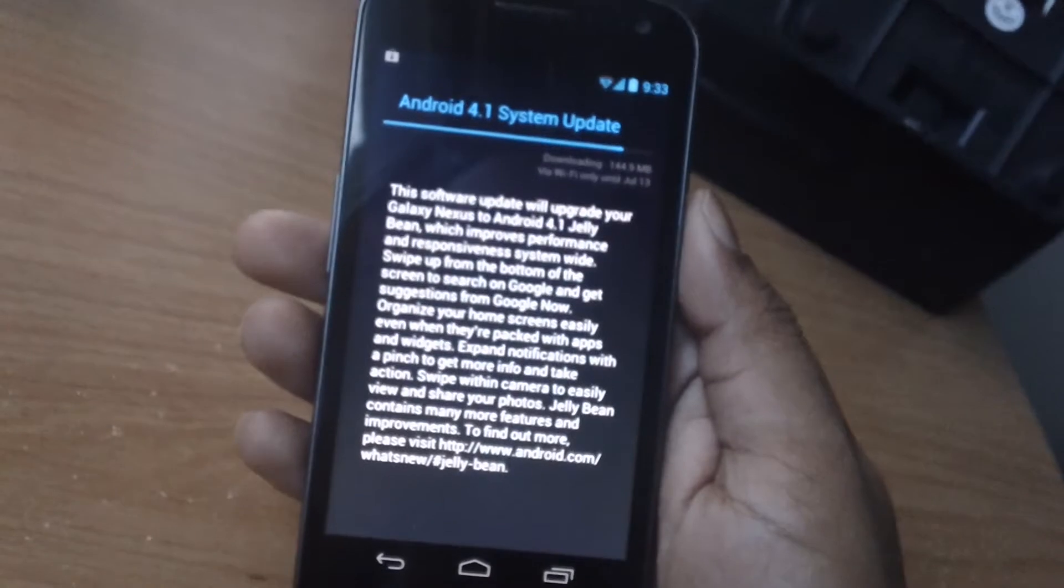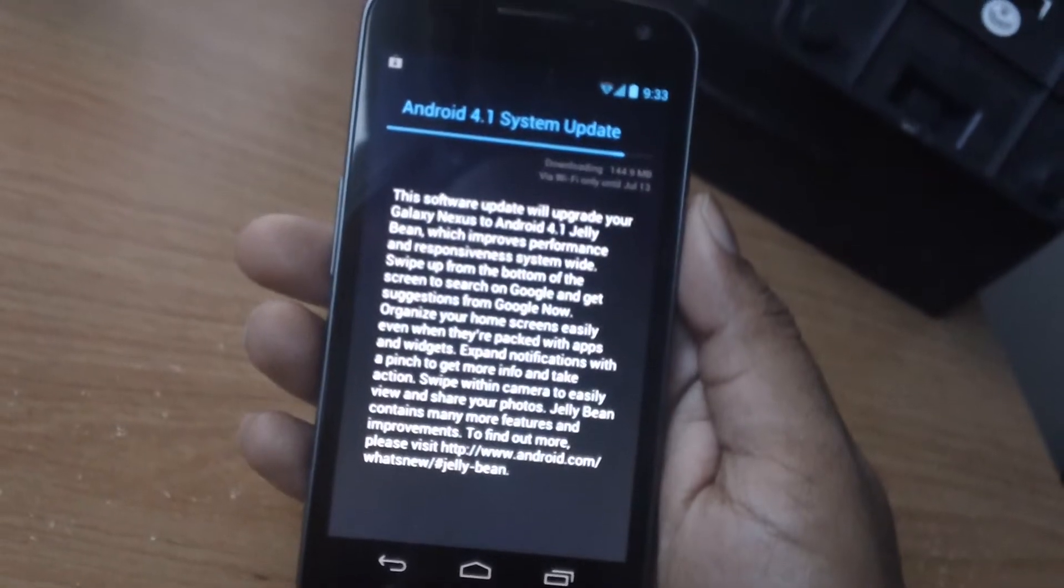It's only going to be over Wi-Fi, so I have Wi-Fi connected and it's updating to 4.1. I'm currently running on 4.0.4 on Ice Cream Sandwich.